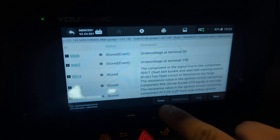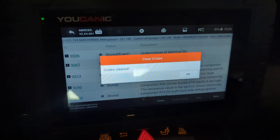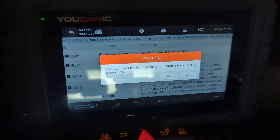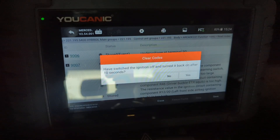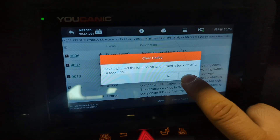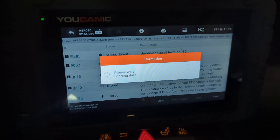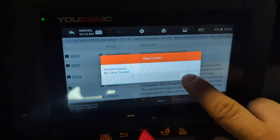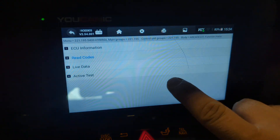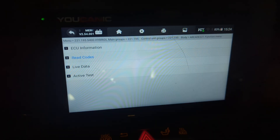In this case we have everything stored, so that's good. If your light came on because the battery died, you have the same thing — just a couple of stored codes. Click Erase, select Yes. You do have to cycle the ignition off, wait ten seconds, then go back to on and then select Yes.